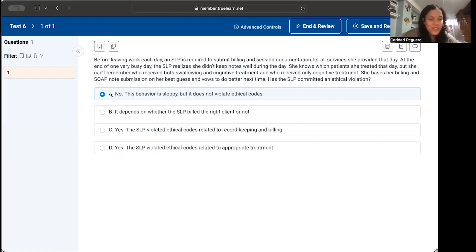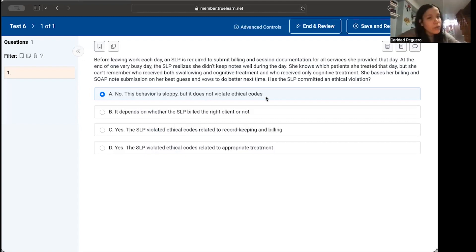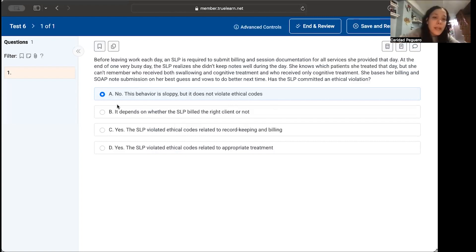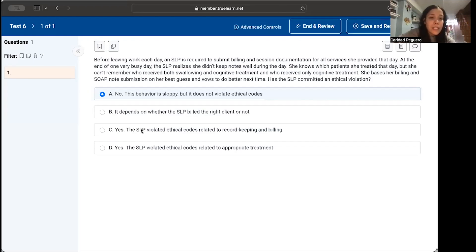Let's go through the answer choices again. A says this behavior is sloppy but doesn't violate ethical codes. I would agree the behavior is sloppy, but I have to disagree—it does violate ethical codes. B says it depends on whether the SLP billed the right client or not. C says yes, the SLP violated ethical codes related to record keeping and billing. And D says yes, the SLP violated ethical codes related to appropriate treatment.